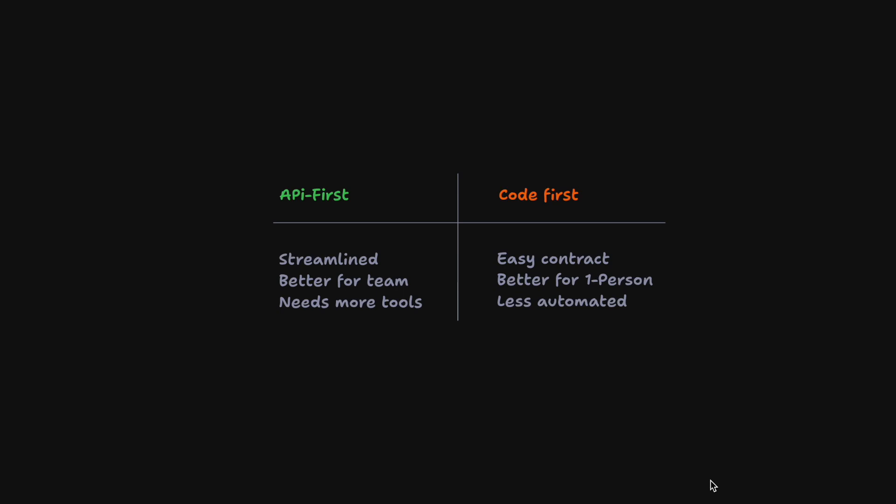In an API first approach, we work more streamlined and more parallelized. It is generally better for teams, especially if you're working with front-end and back-end engineers, but we also need more tools.